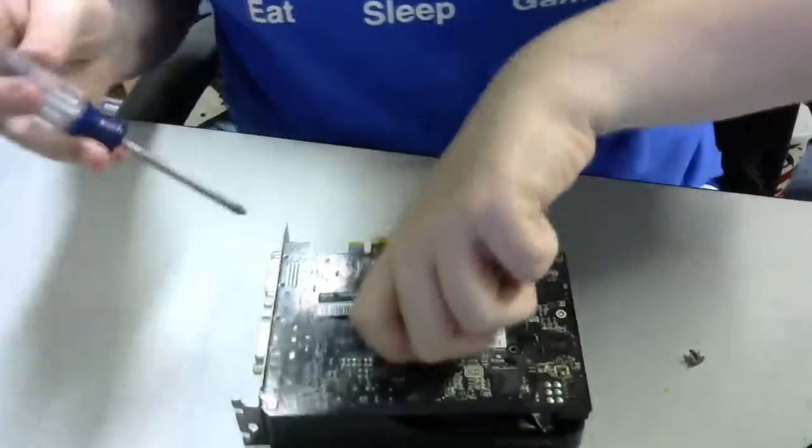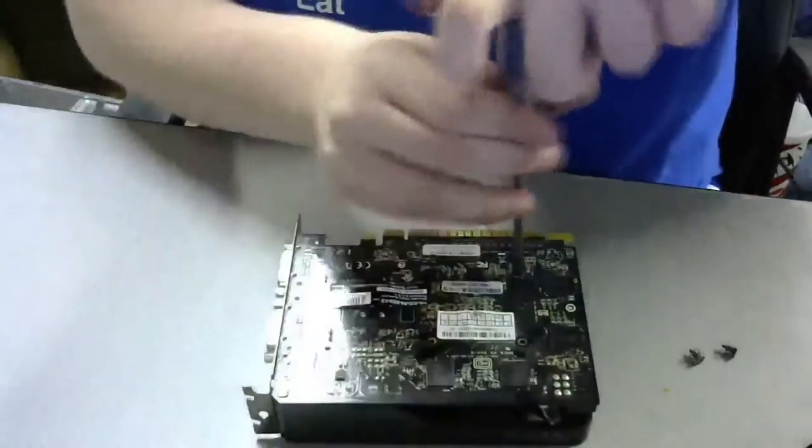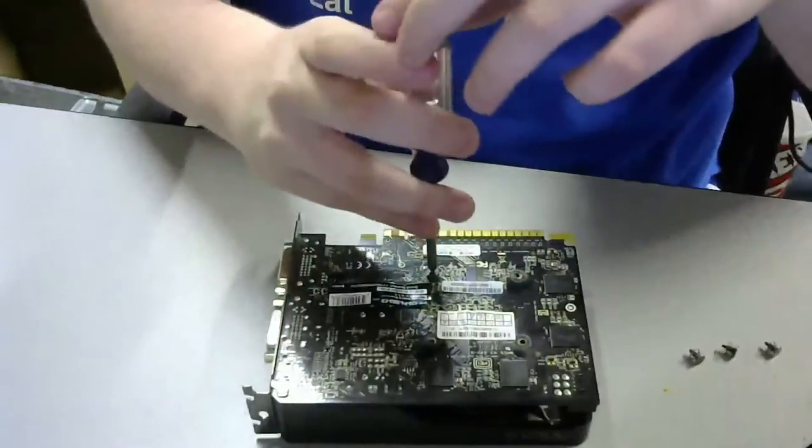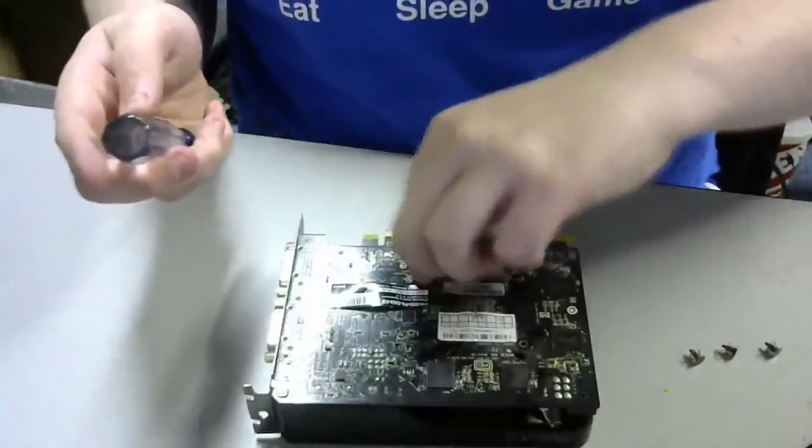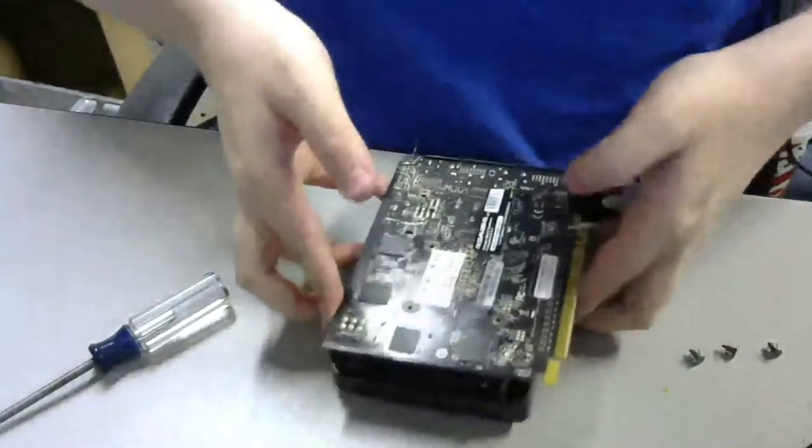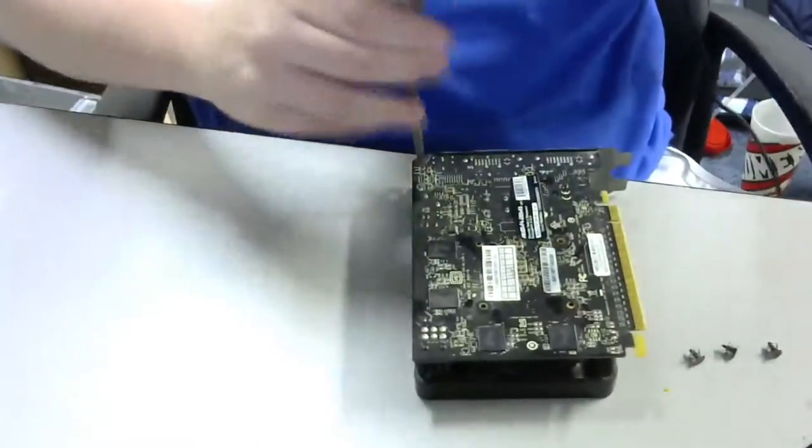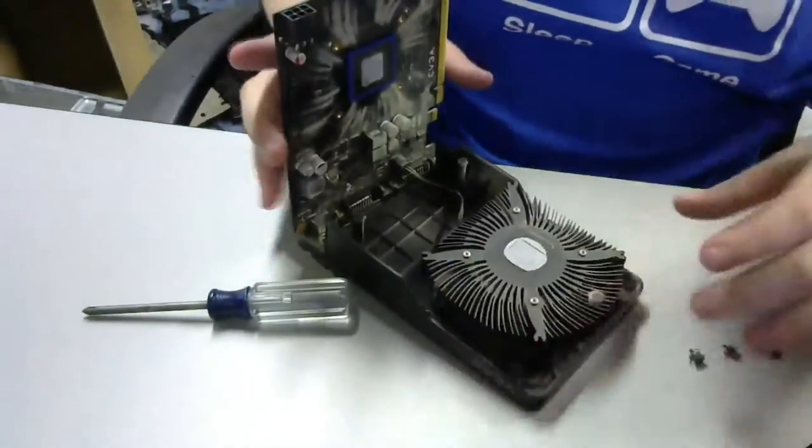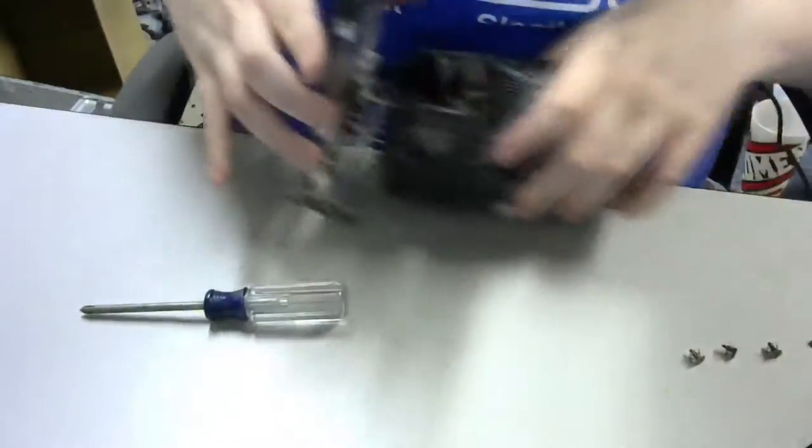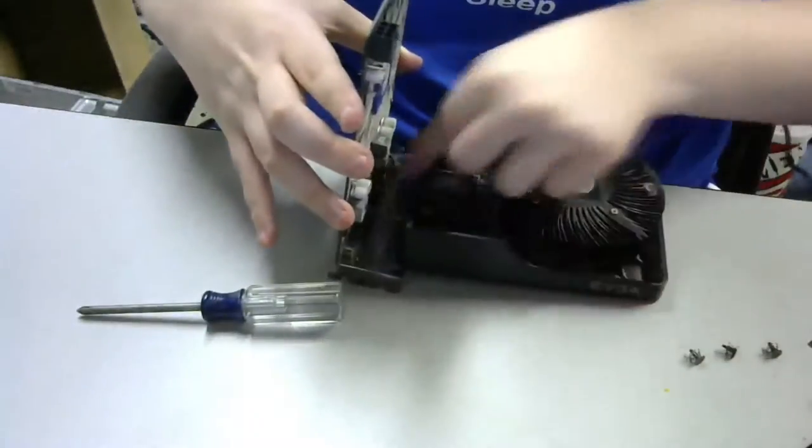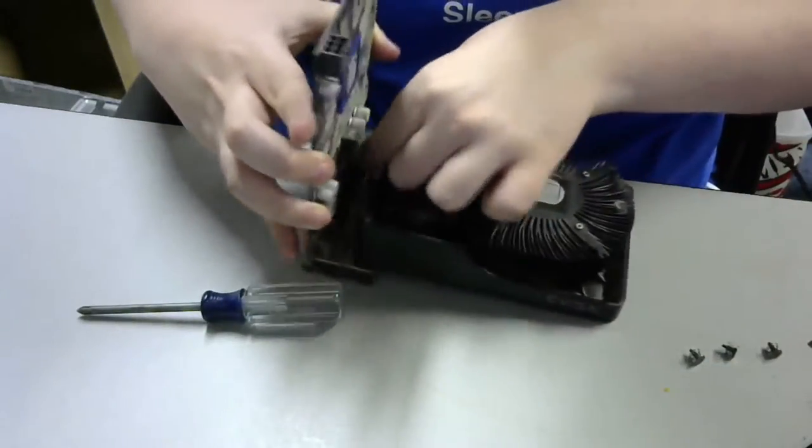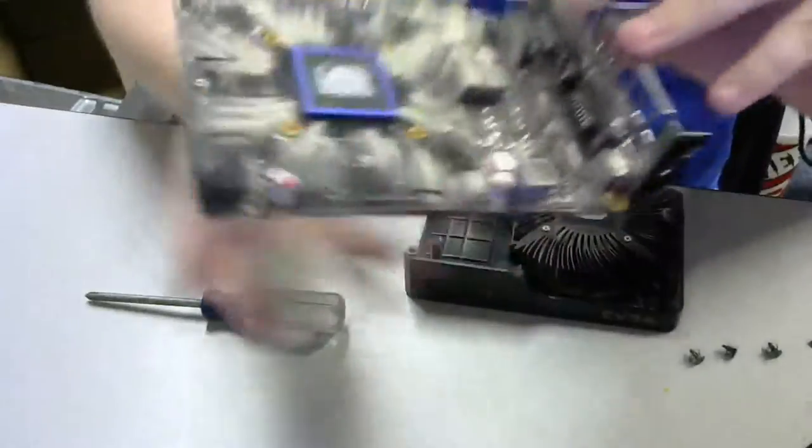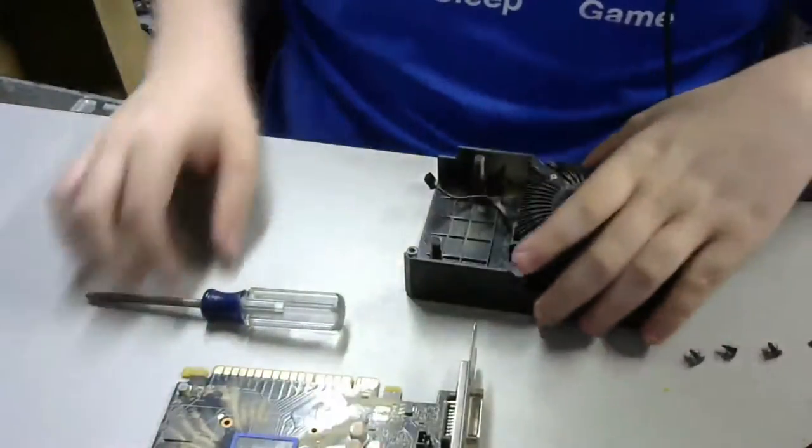So, I went ahead and took out the 5 screws on the back of the PCB of the graphics card. After removing the screws, it was just a matter of pulling the heatsink off of the PCB. I went ahead and unplugged the fan connectors, so that they would be two separate units, and wouldn't get in the way of each other.